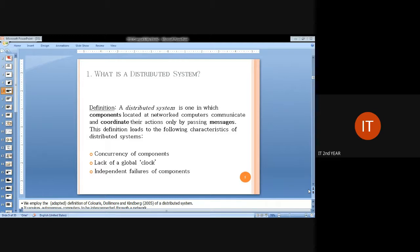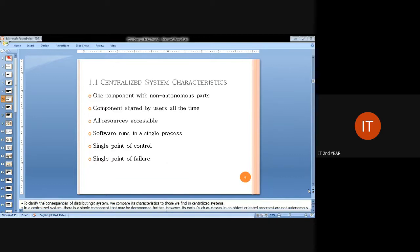The main three characteristics that we face are: concurrency of components among the distributed system, lack of global clock synchronization, and independency among failures of components. These three are the main characteristics that we see in a distributed system.